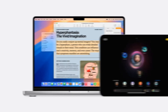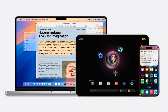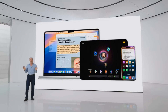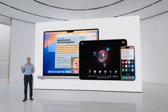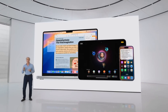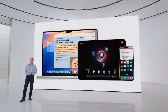Apple Intelligence harnesses the power of our most advanced silicon and will be available on iPhone 15 Pro and iPad and Mac with M1 and later. Apple Intelligence will be available to try out in U.S. English this summer.